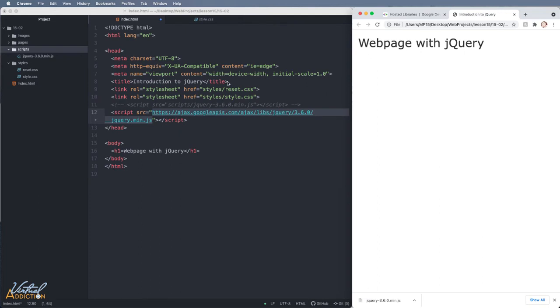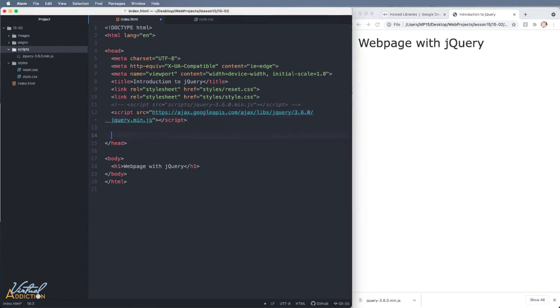Now, this is something that we could very easily do with CSS. But for right now, I'm just going to demo this using jQuery so that you can get an idea of how we can actually use jQuery.